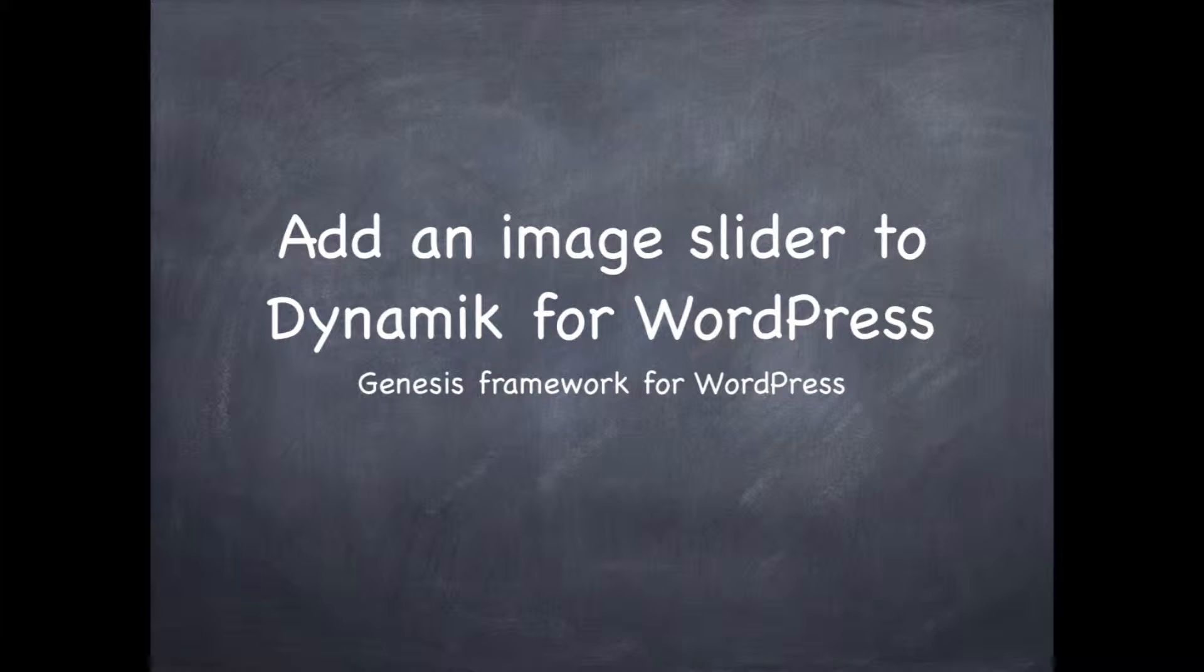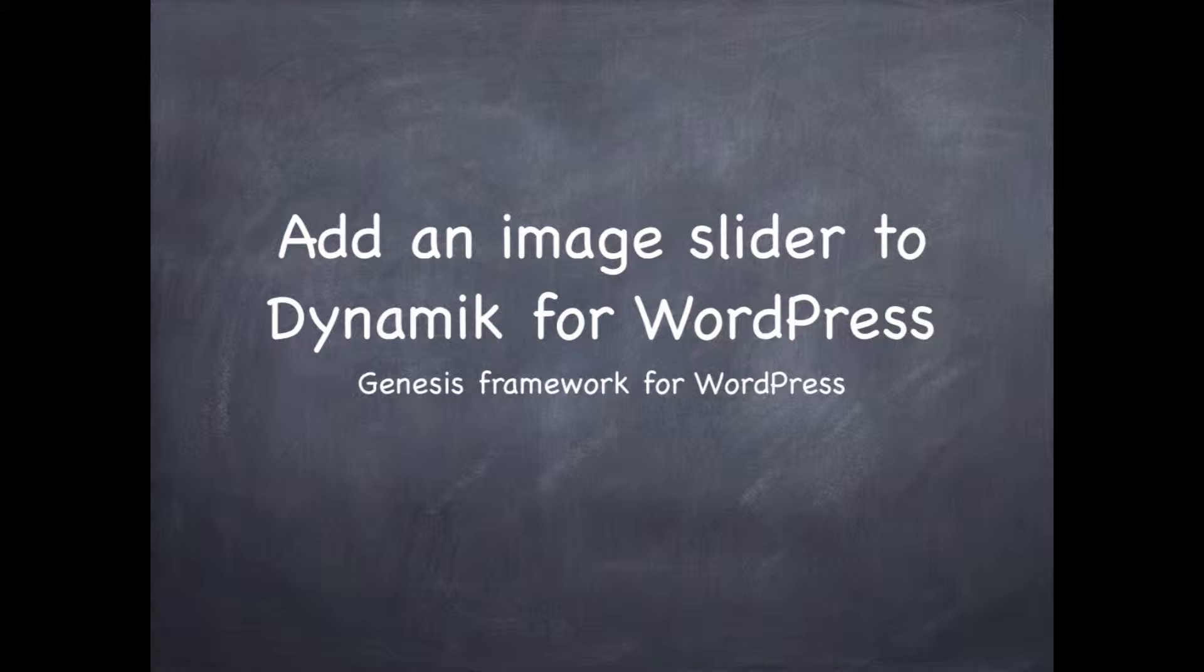Hello, my name is Philip Dua Hobbs. In this video, I'm going to show you how to add an image slider to the front page of my website.